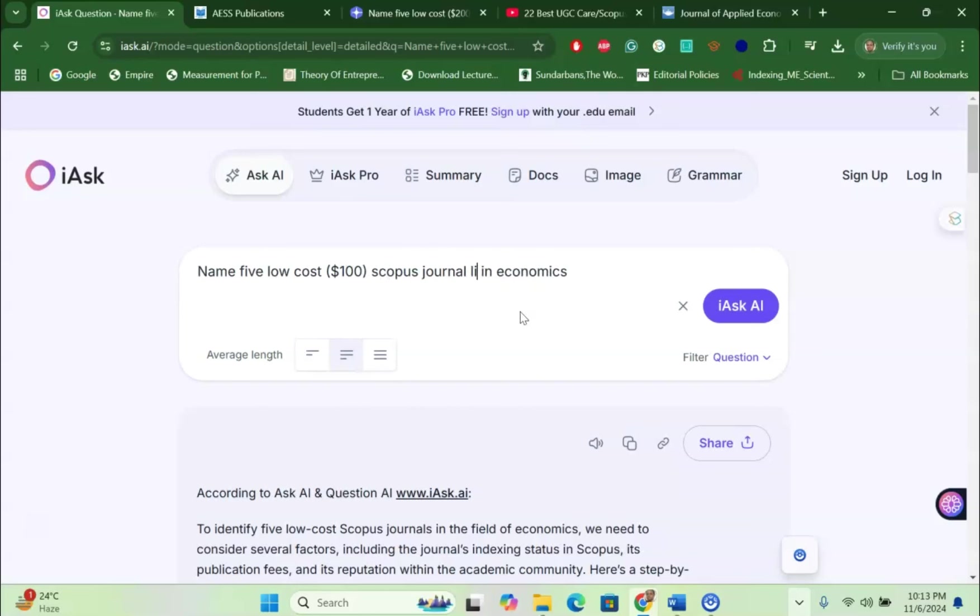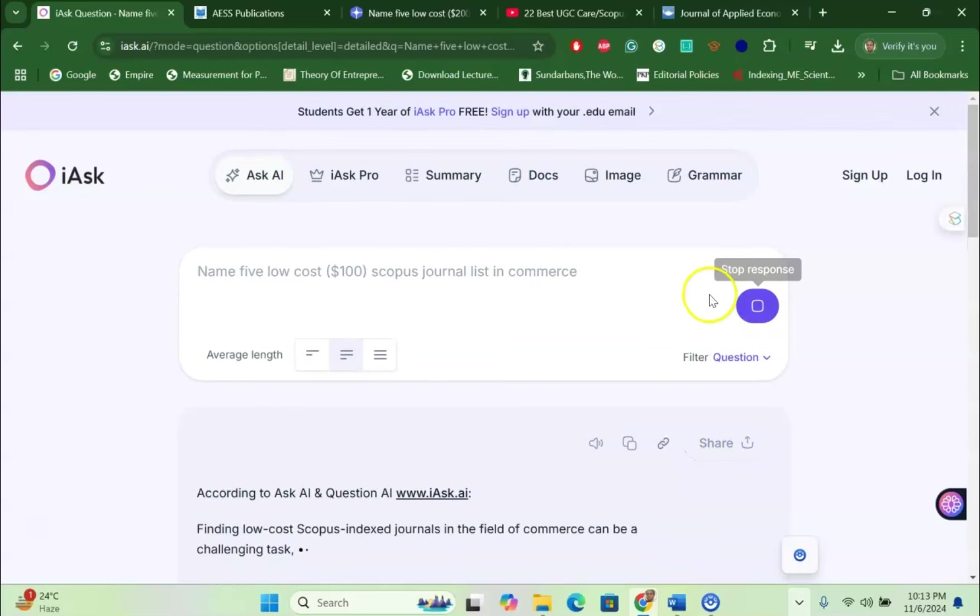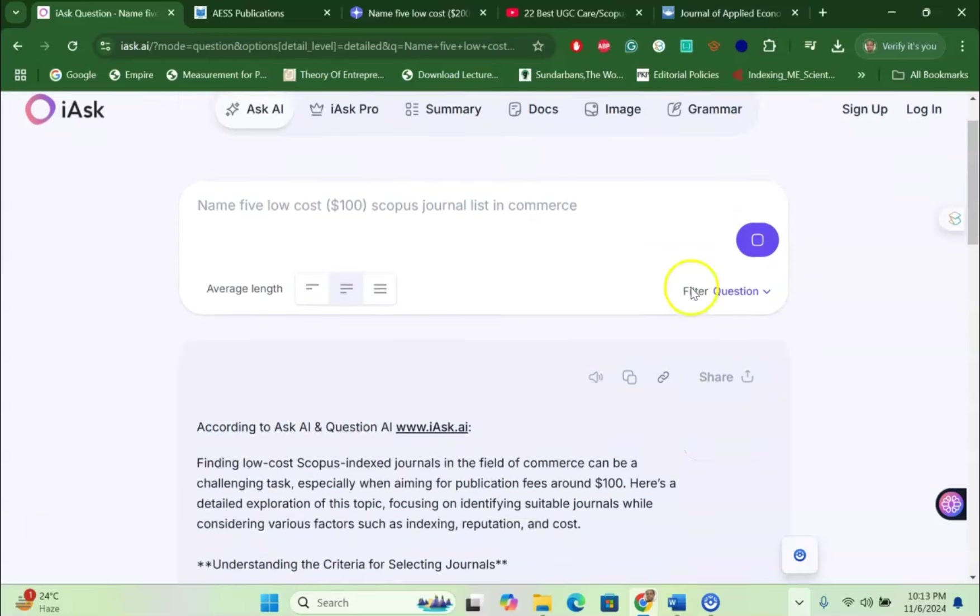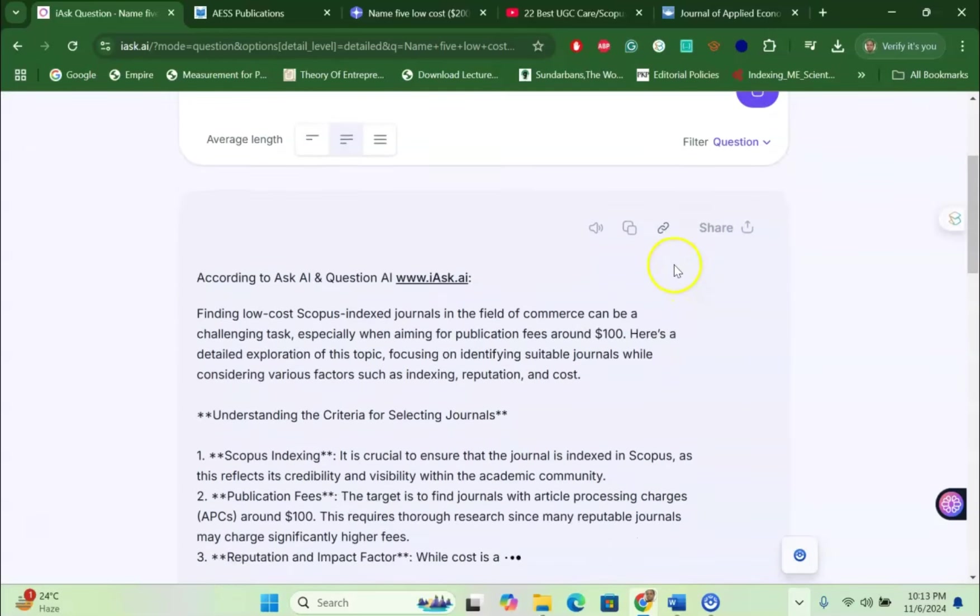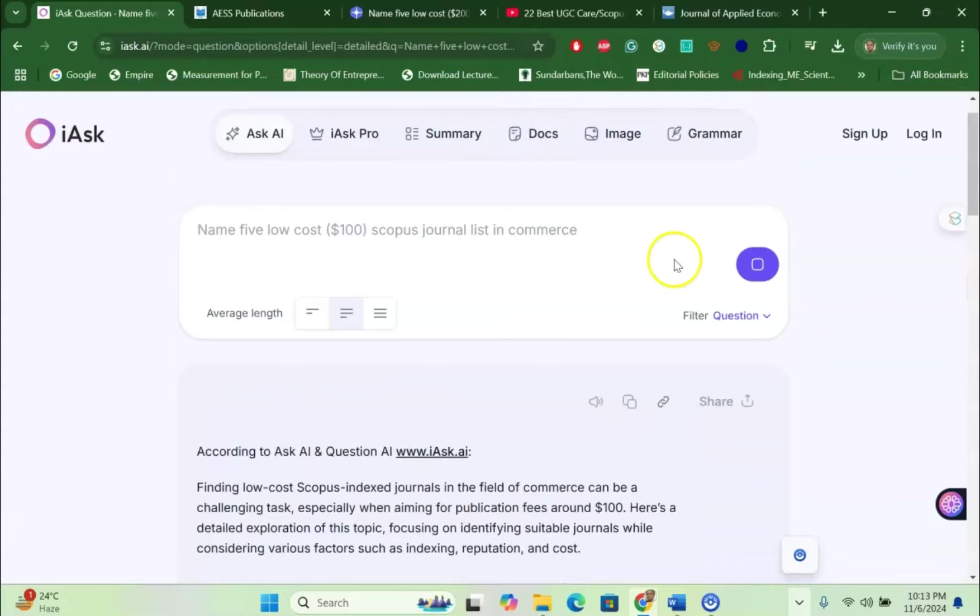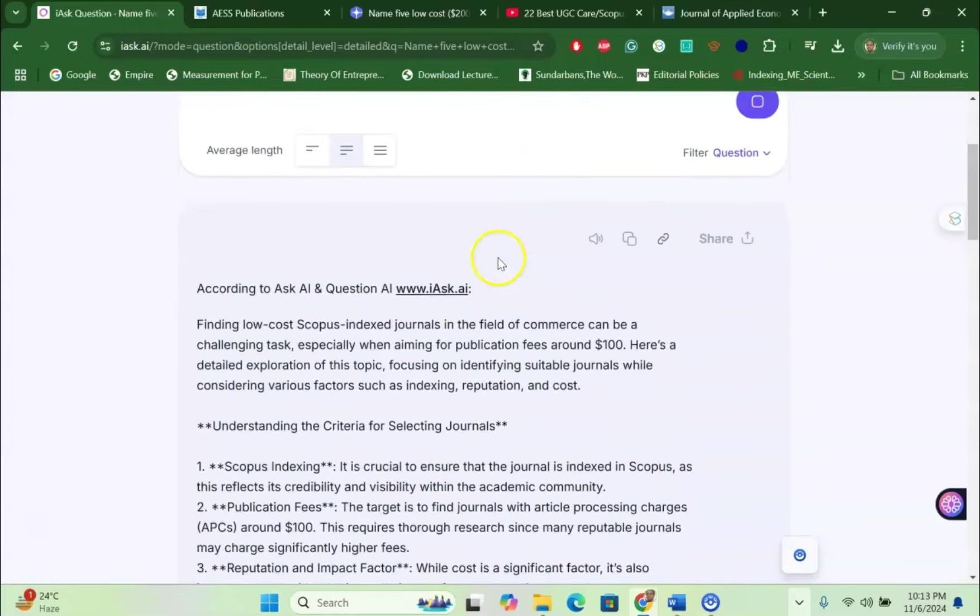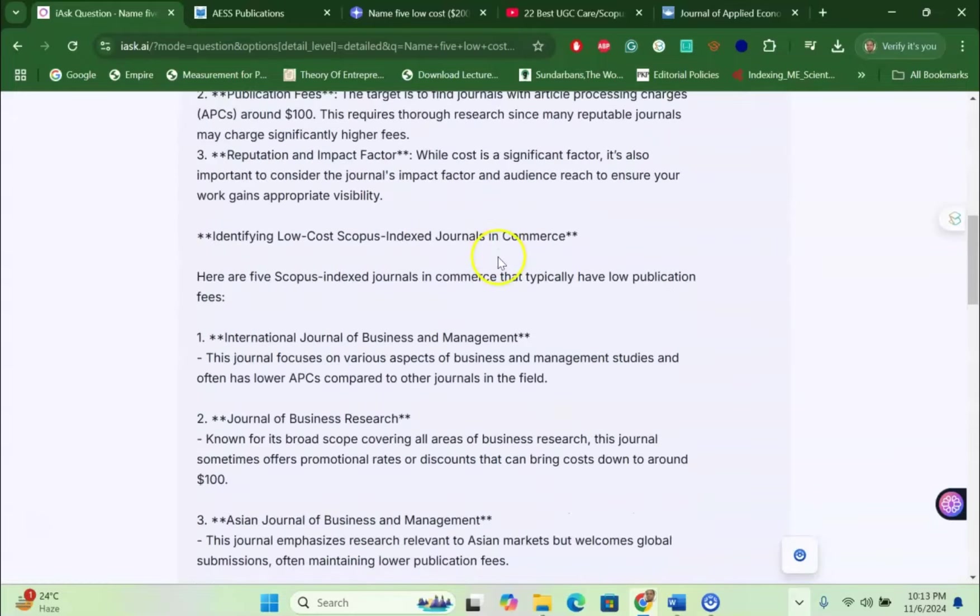You can try Scopus journal list in law, for example, in commerce, for instance. You can try anything. And I use iAsk. And you can see that the journals are coming up. For example, the journal listings are here. There are five journals given here.